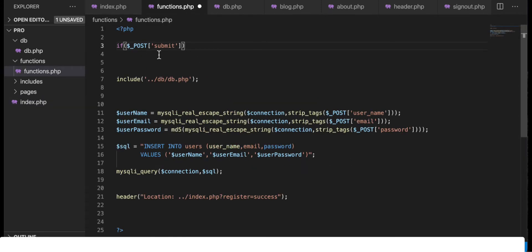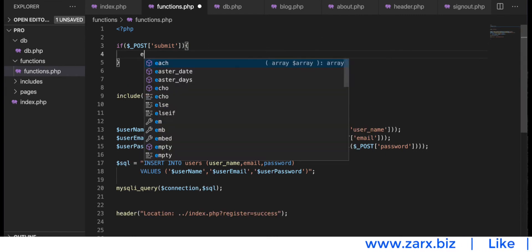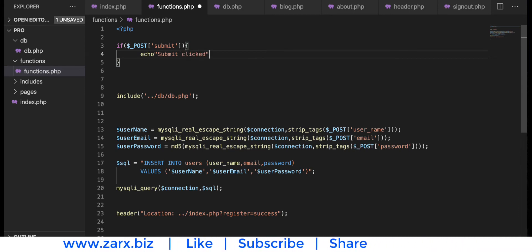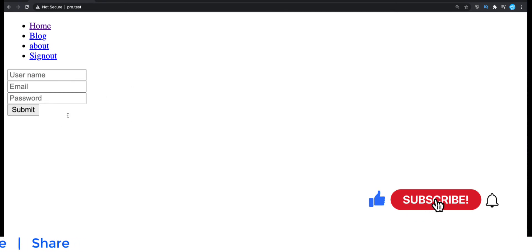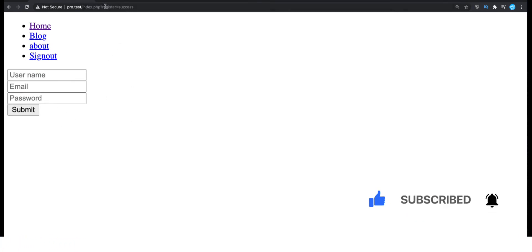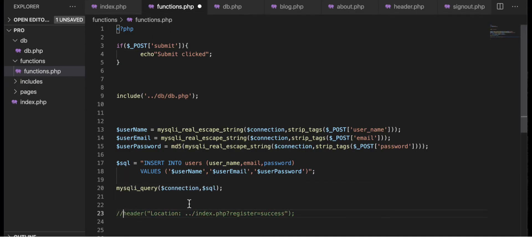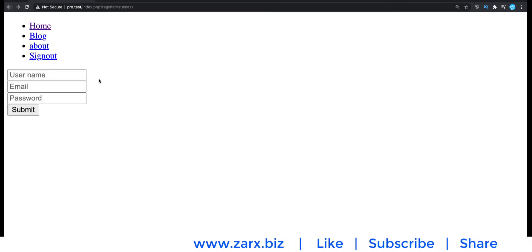We are checking that if the submit button is clicked, only then do we want to proceed. I'll add echo 'submit clicked' and save. Going to the browser and clicking submit — we go to the code editor, remove the comment temporarily, refresh, click submit, and we see 'submit clicked' because functions.php is now checking that the user came from this form after clicking the button.